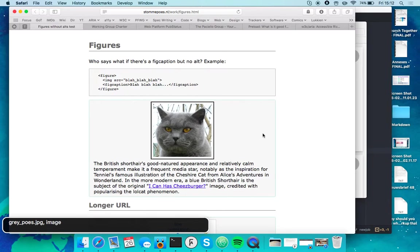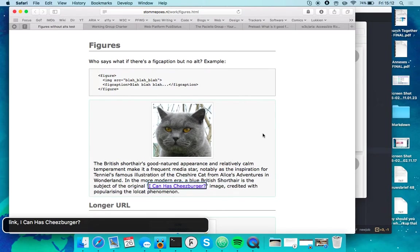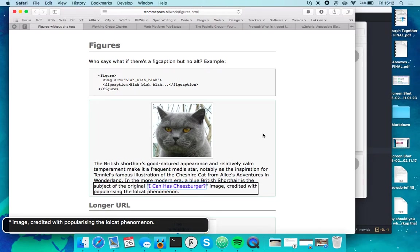Gray underline post JPG image. The British short hair link icon image credited with popularizing the lolcat phenomenon.